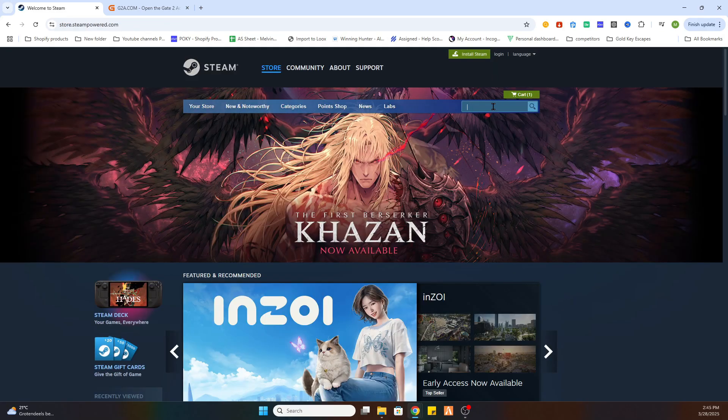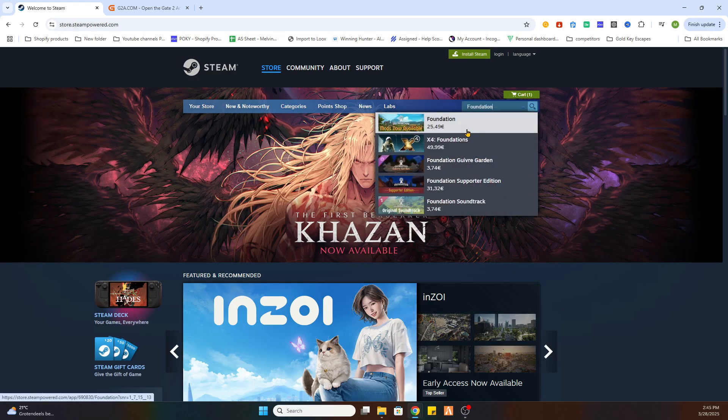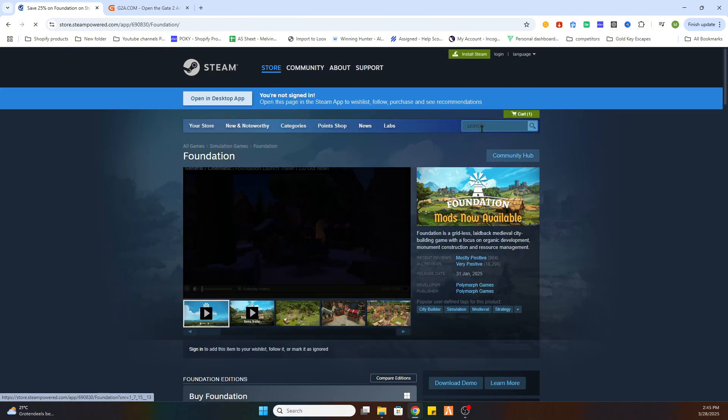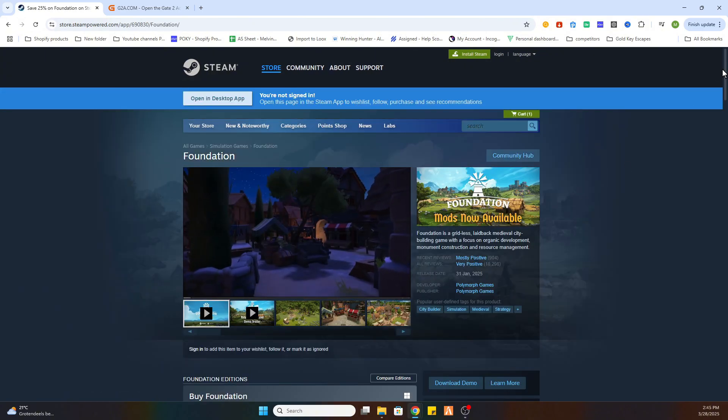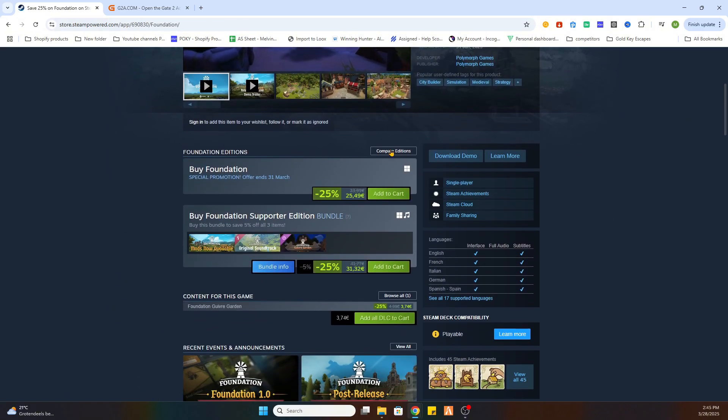So go to this and after that, search for the game Foundation, and there it is. As you can see, this game is a paid game on Steam and it is costing 25 euros and 49 cents.